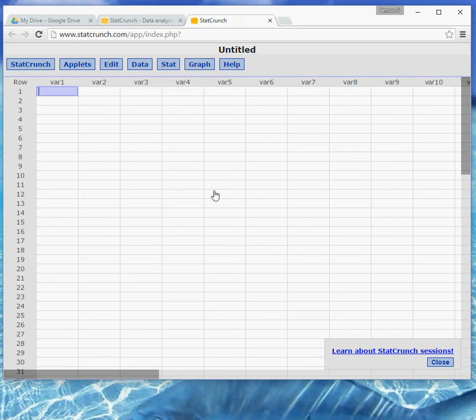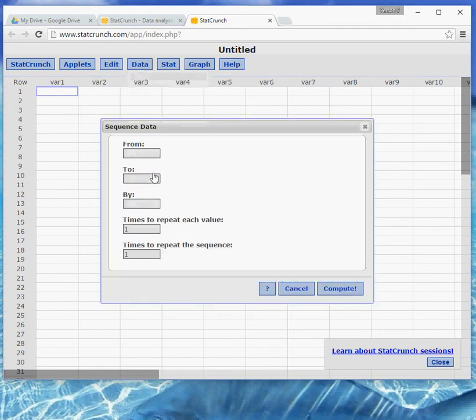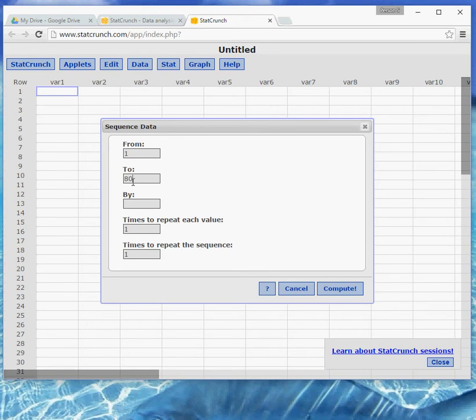So part A says to create the bin of numbers. We're going to choose data and sequence data. So data and then there is sequence. And the way this works is you tell it where to start and where to end. And with keynote, we're going to start at 1 and go to 80.